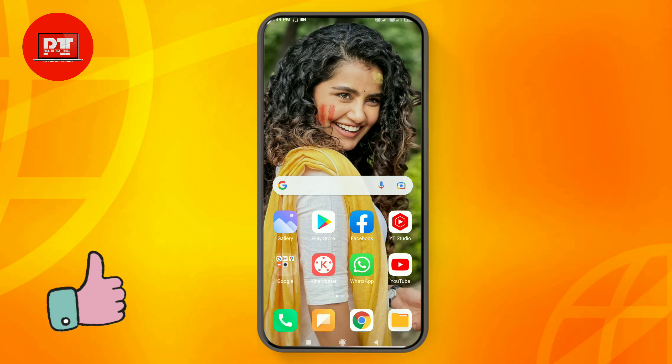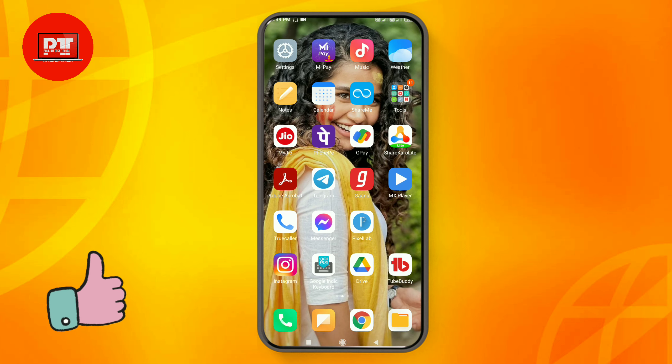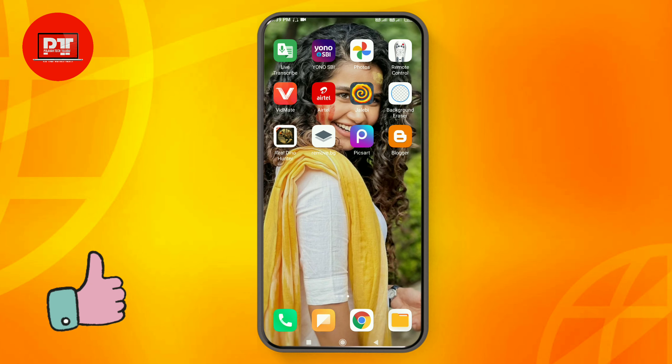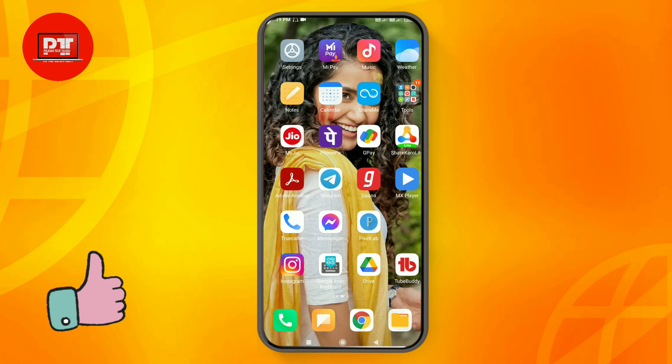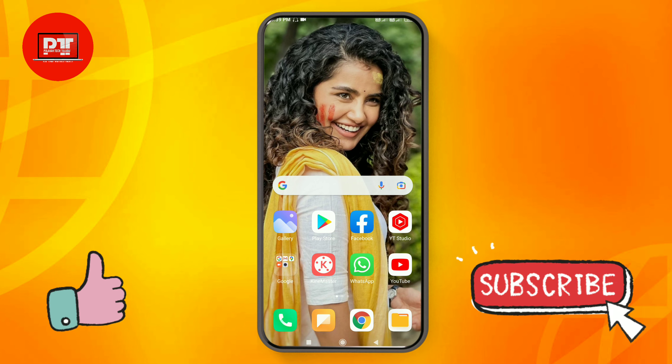Hi friends, I am here. My name is Chosunaru Pala Tech Telugu YouTube channel. I will create a love failure video status and I will explain this video.